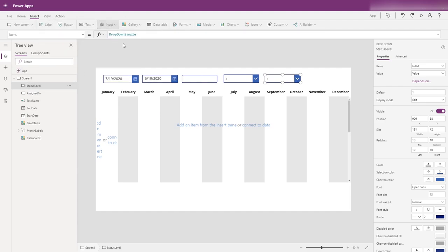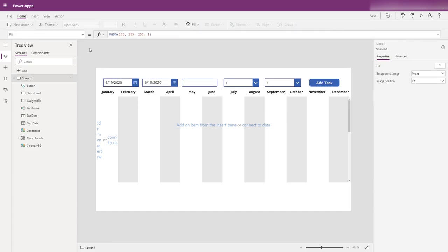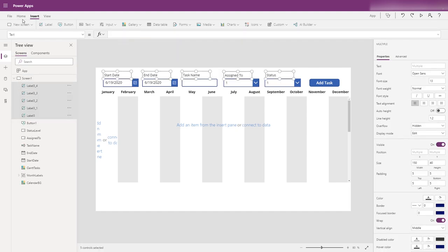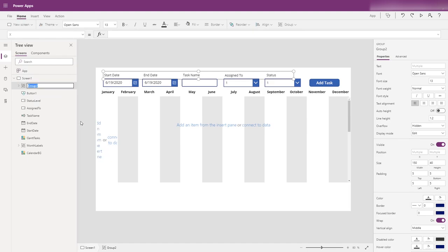We need a button to submit this — we're going to take these elements and add them to a collection. It doesn't persist if another user logs into the Power App, but like I said, this is just a proof of concept. We need to build some labels so people understand what we're doing. We'll call this one 'start date', and we can group them and rename the group to 'form labels'.